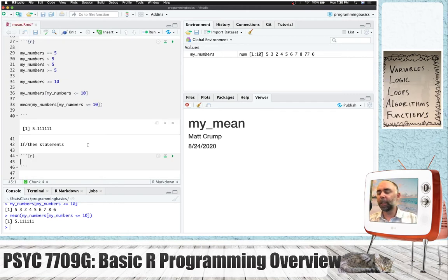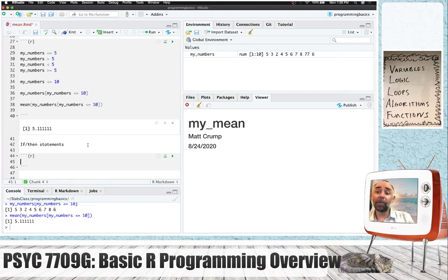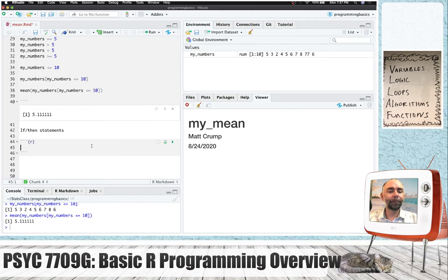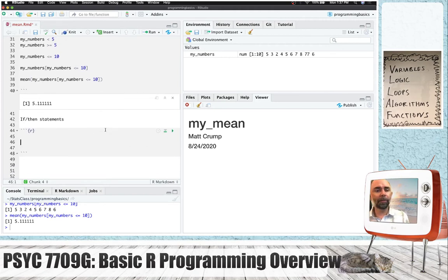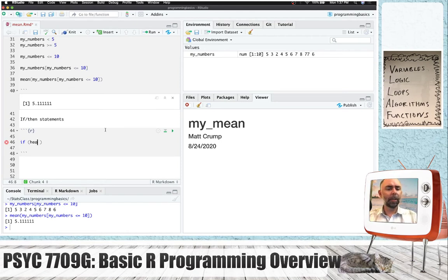Let's solve this same problem using a slightly different version of logic statements in combination with a loop. There are lots of different ways to write code to solve the very same problem. First, I want to introduce if-then statements. There's a common pattern: you type the word if, parentheses, and inside the parentheses you create a logic statement. I'll create a variable called heads and assign it the value 1 using the assignment operator.